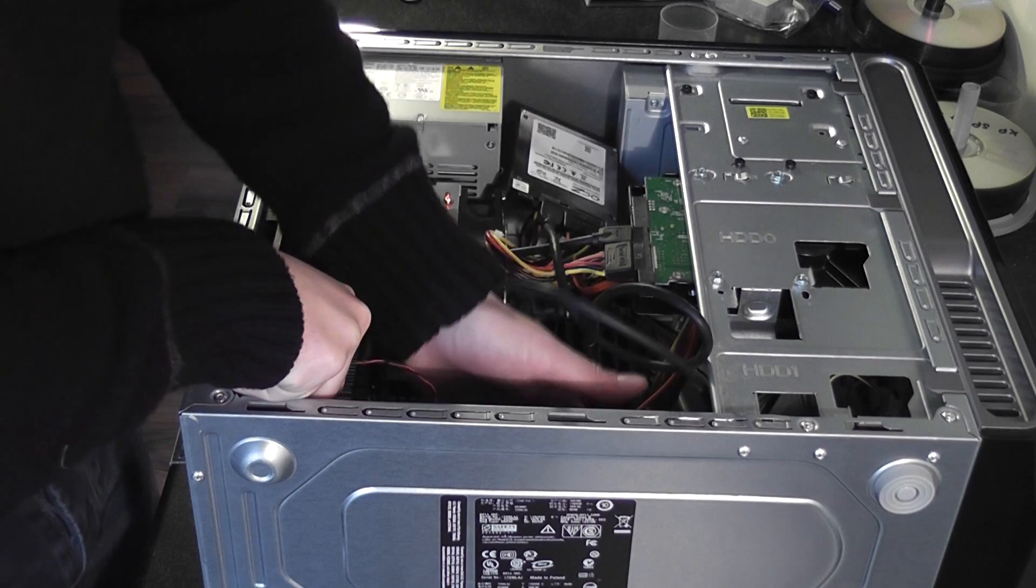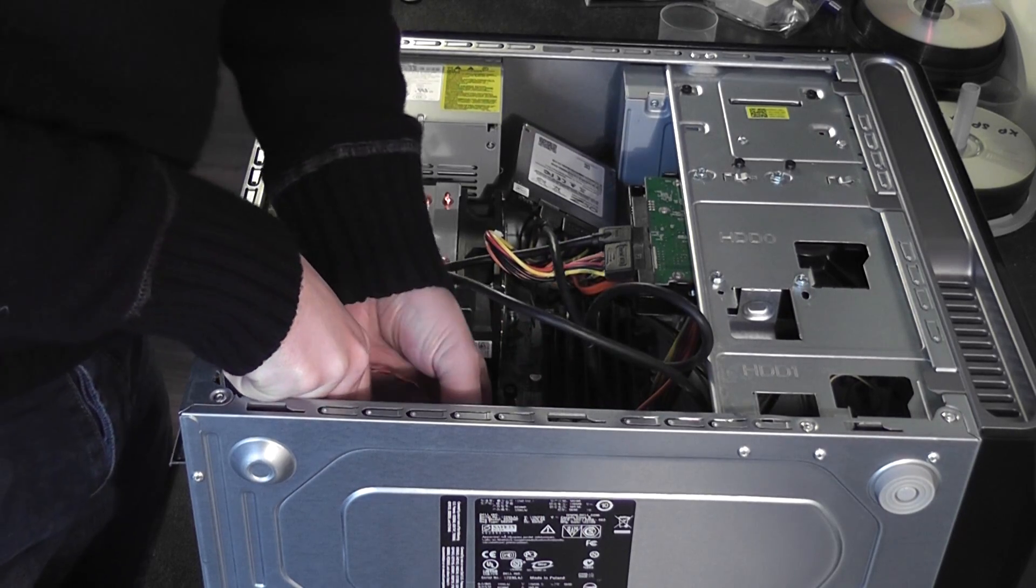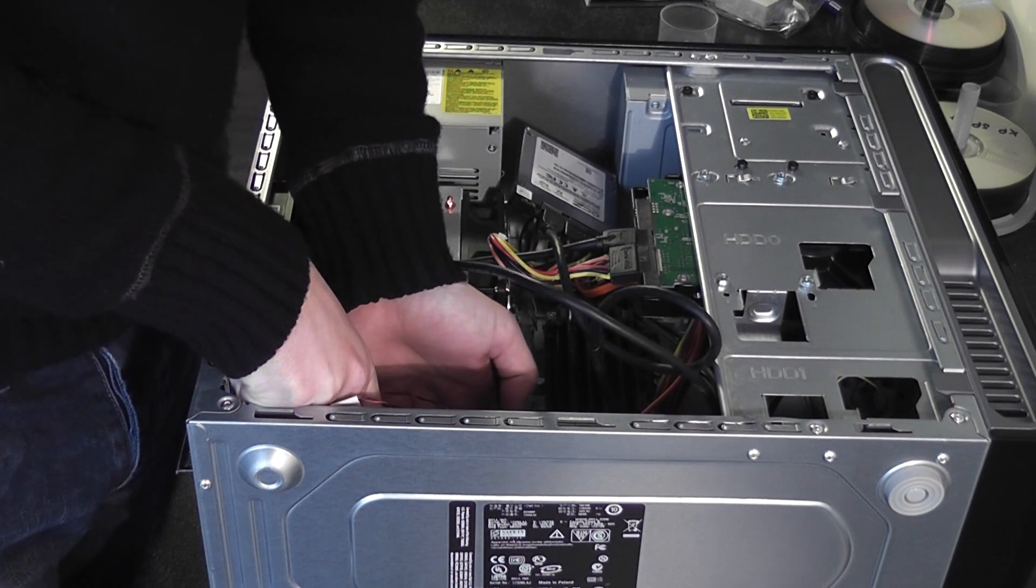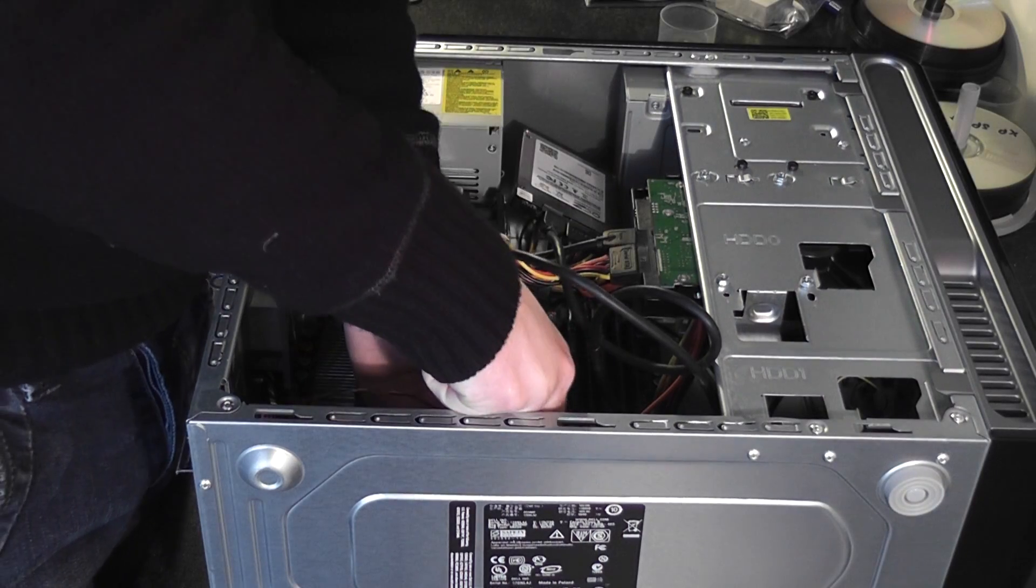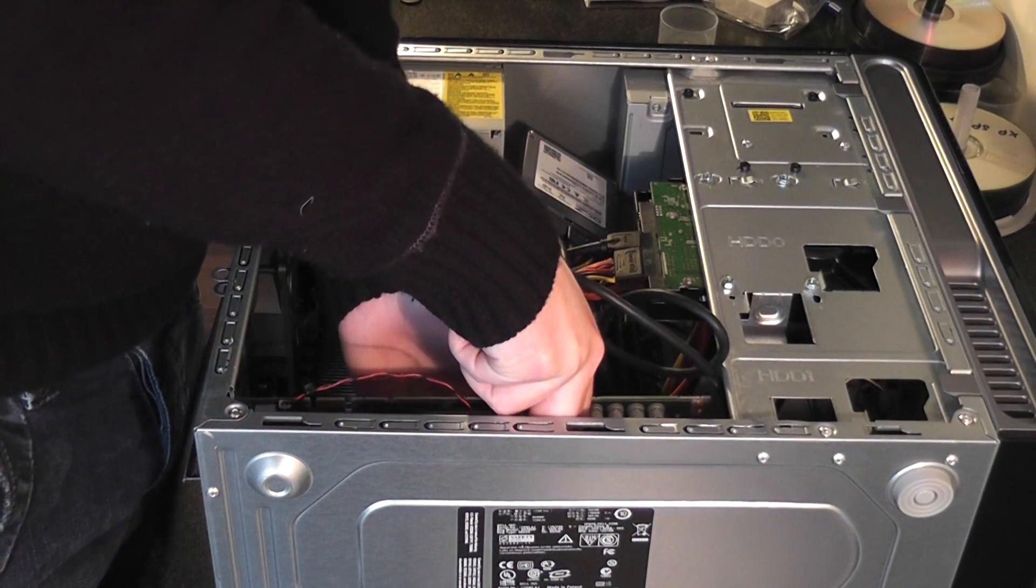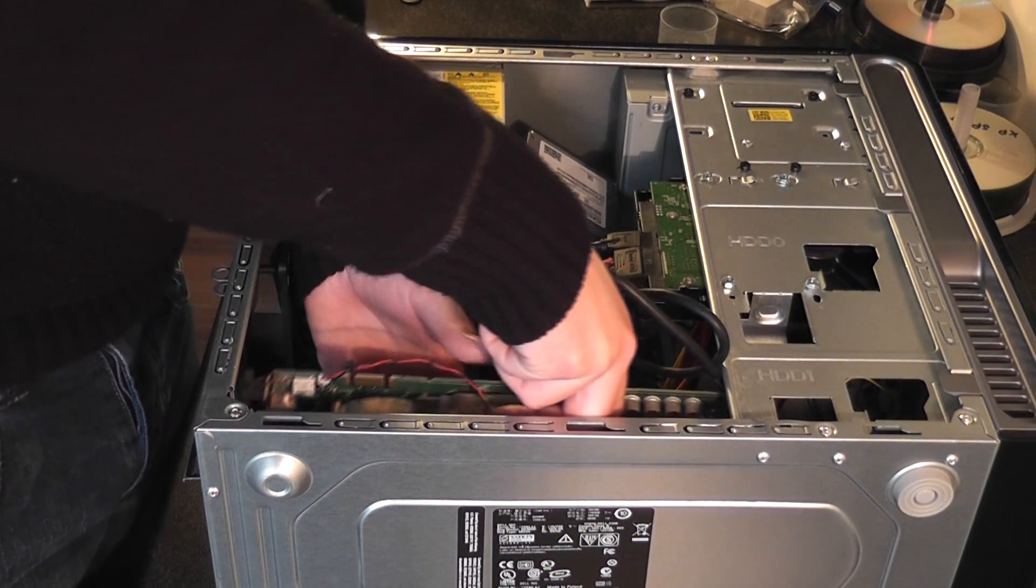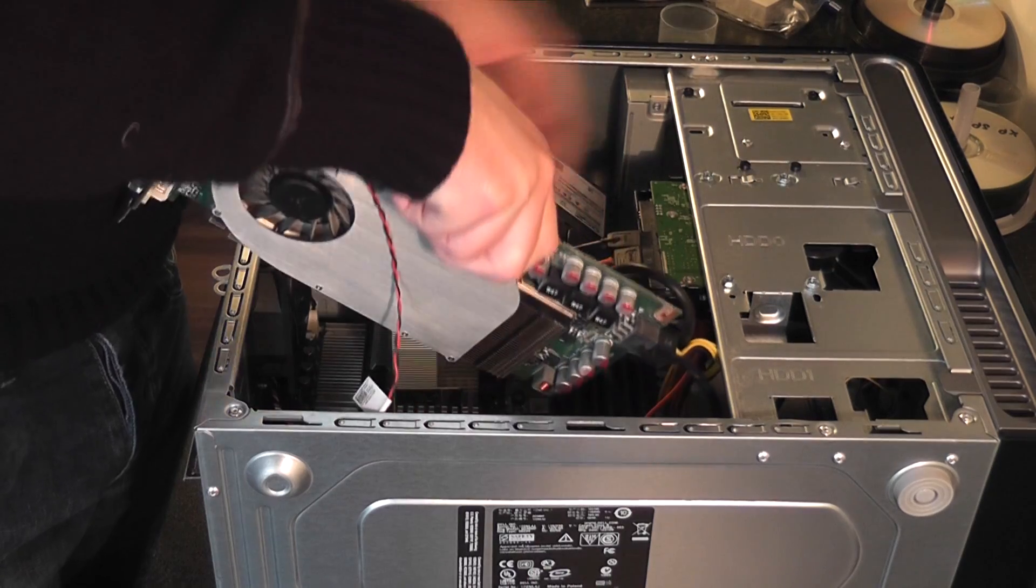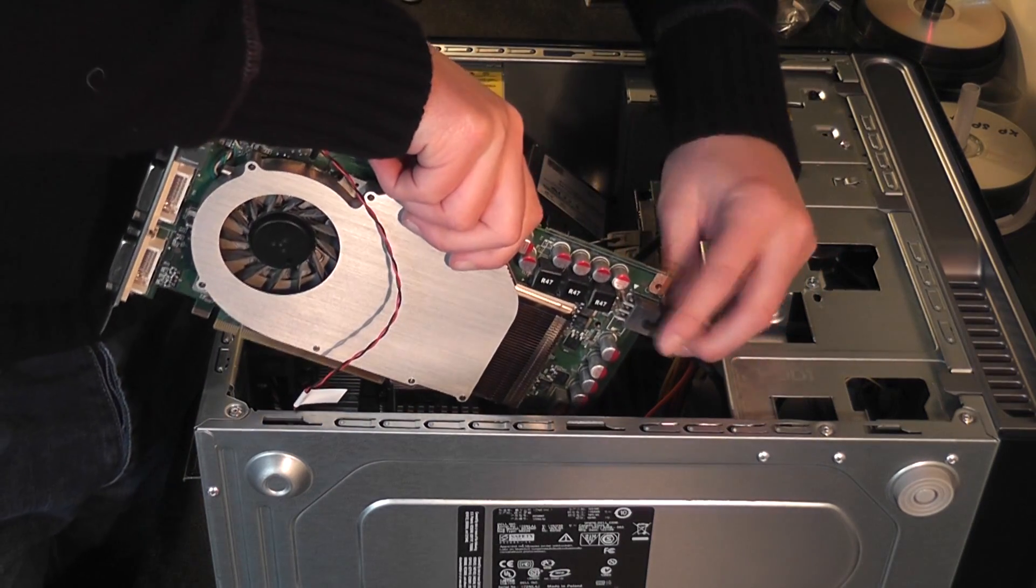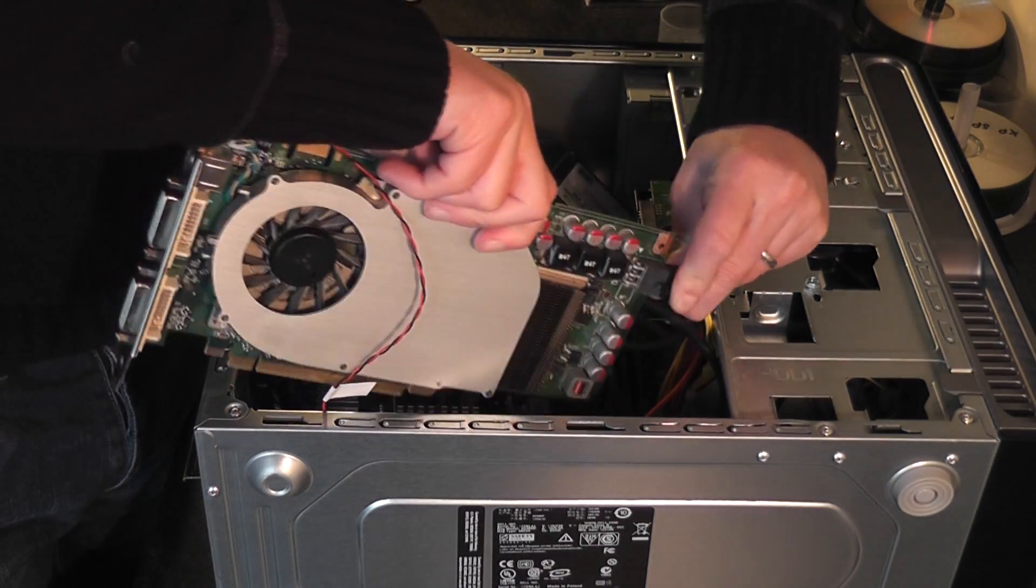So we are going to unclip the graphics card. Inside the PC there is a little connector which you can push in which holds the card in place. We are going to take it out, and there is a power connector which you need to remove.